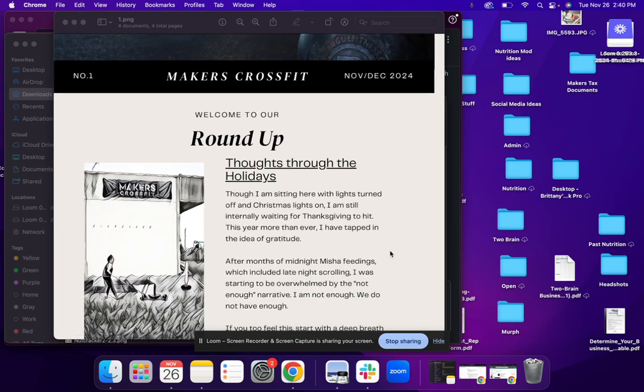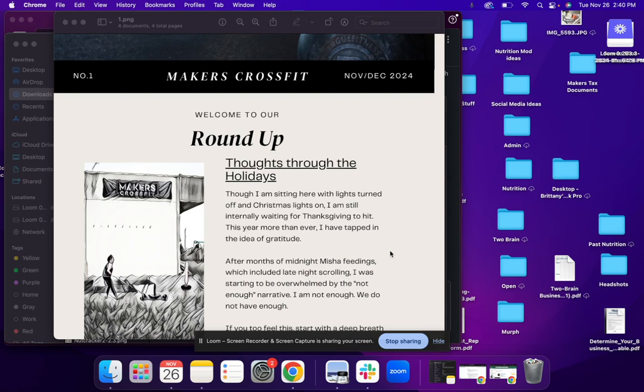The first part of this is truly me just rambling on with some thoughts that I've been having through the holiday season. You guys know for the past couple of months, I've been up every couple hours with Nisha feeding her. And in that time, I also do a lot of late night scrolling and going into these holiday seasons, I have definitely felt more feeling of anxiety in the feeling of not being enough.